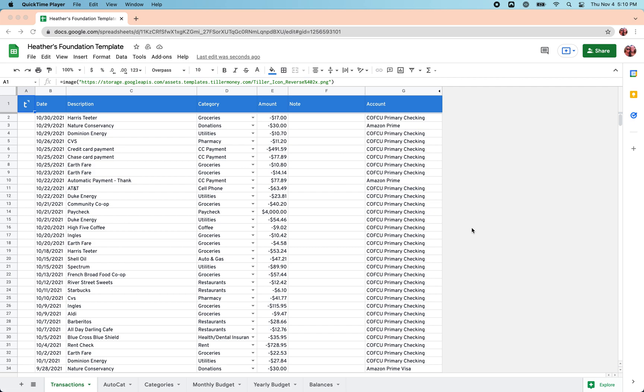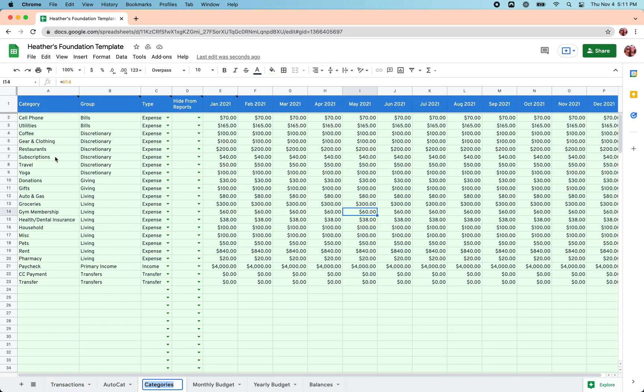Hey everyone, it's Heather with Tiller here. In this video, I'm going to talk through how to find out how much you actually spent. You've already taken the time to set up your categories here in the Foundation Template using the structure that you think is appropriate for your financial life.